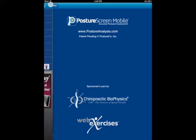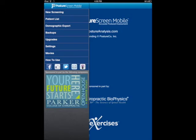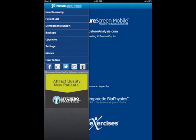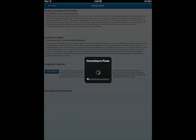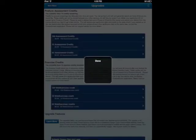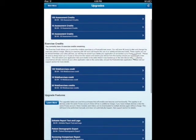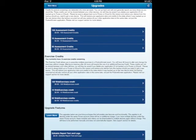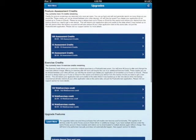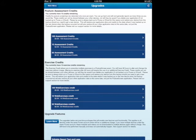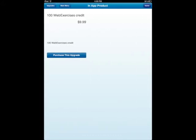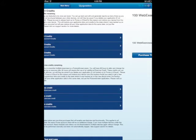So if we go to main menu and we select upgrades, it calls iTunes and the top two, the credits, right now once you download the app, we have 10 credits here for posture assessment. So that's 10 exams and then 10 exams right here, 10 exams at the top here for exercise.